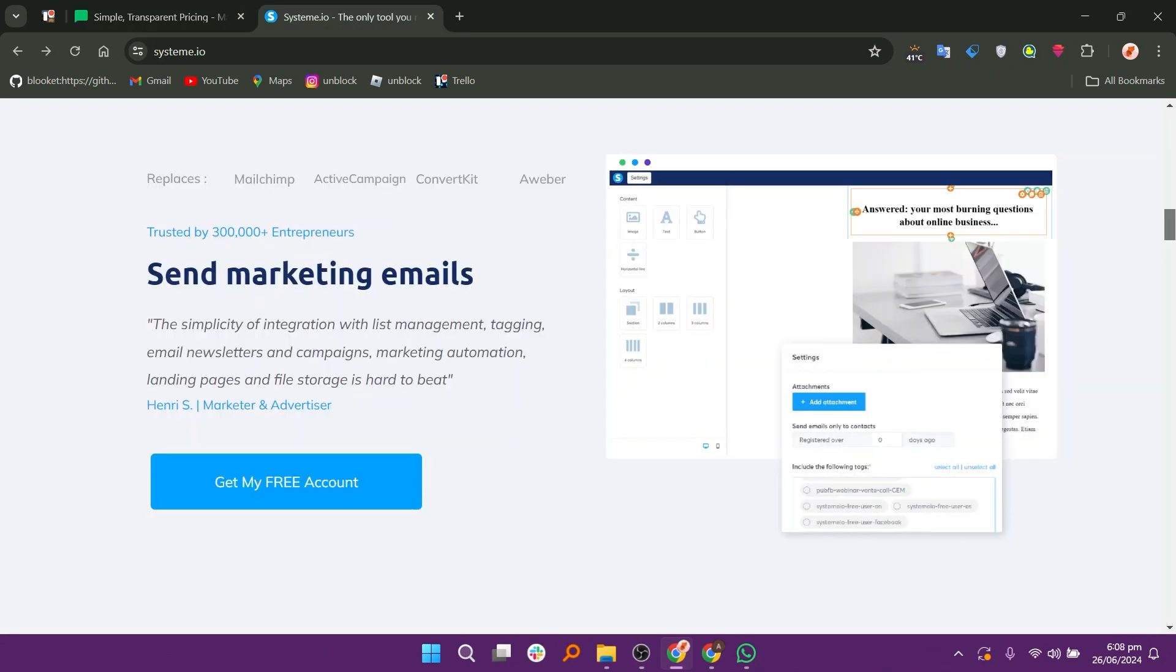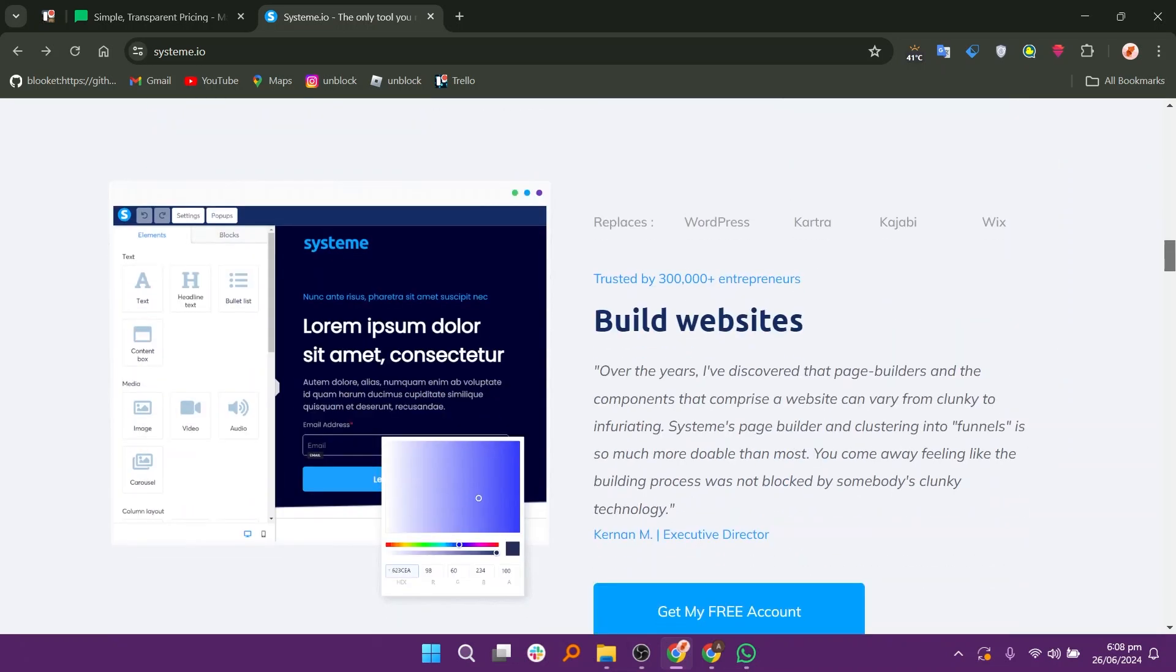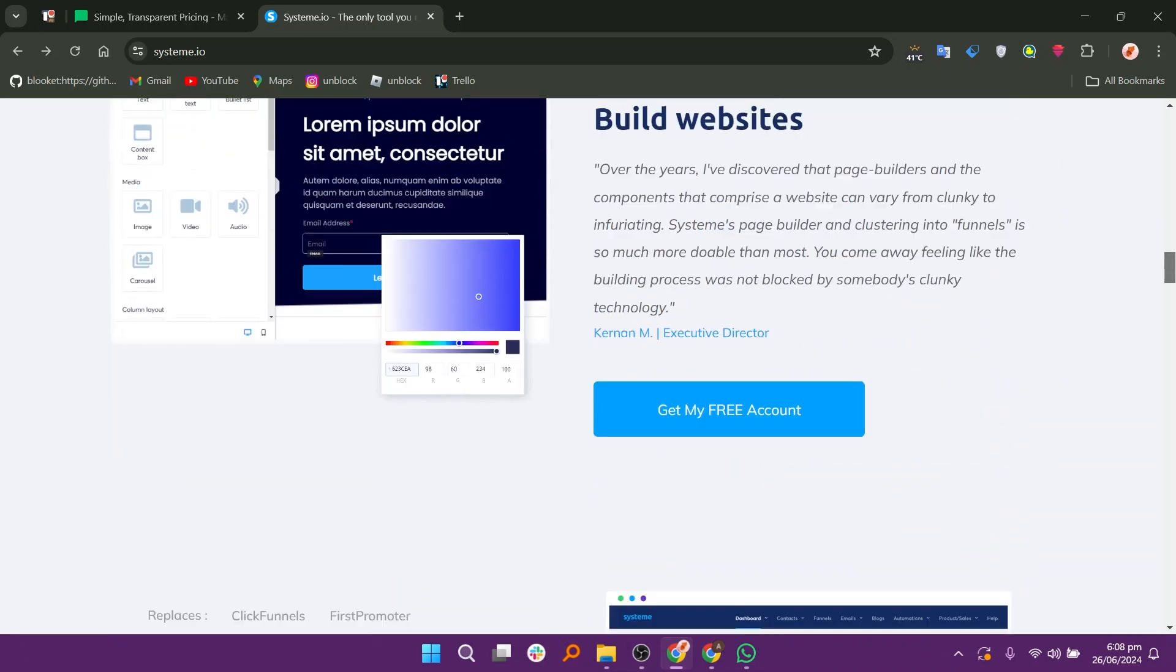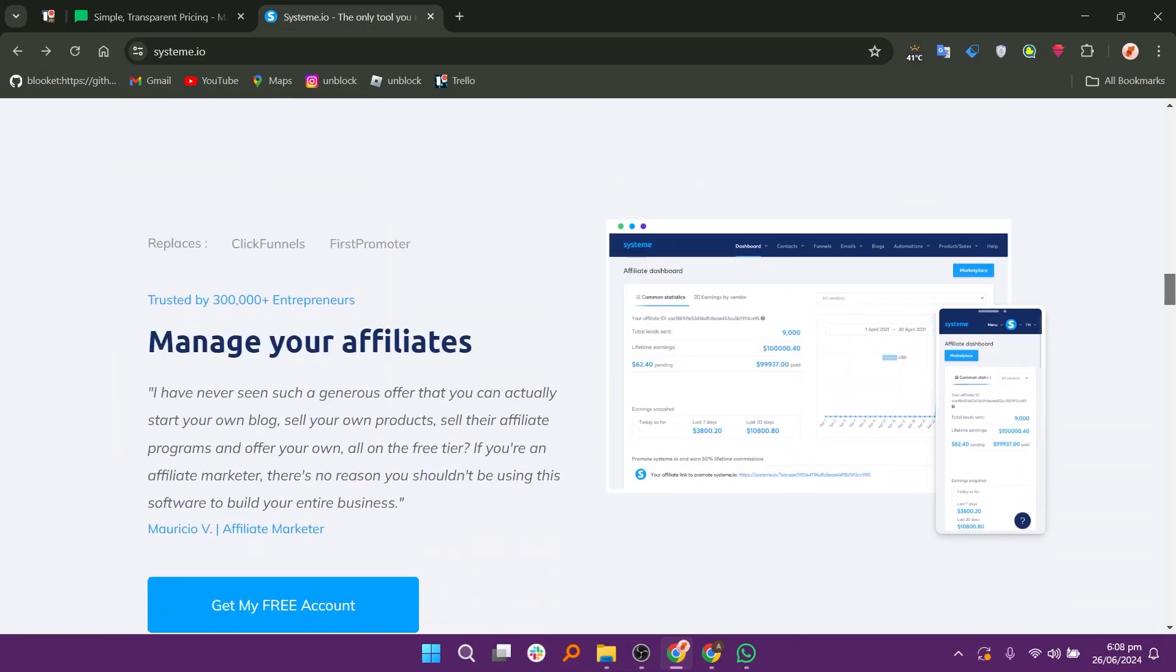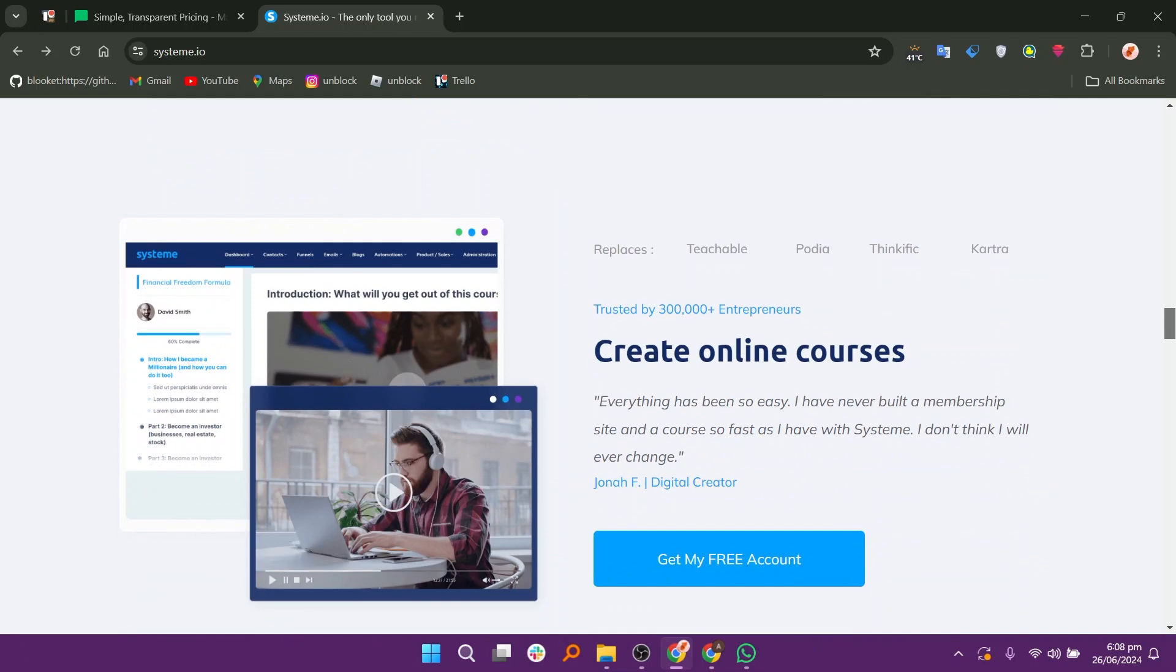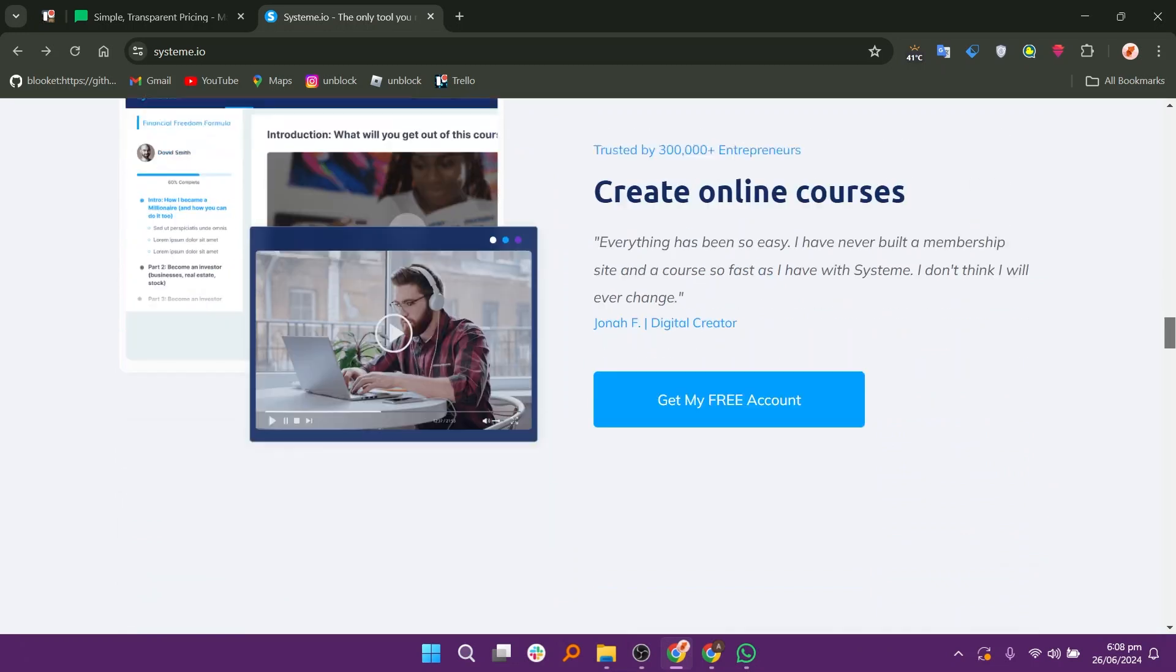System.io is an all-in-one marketing platform designed for entrepreneurs and small business owners. It offers tools for email marketing, sales funnels, online courses, webinars, and website building.